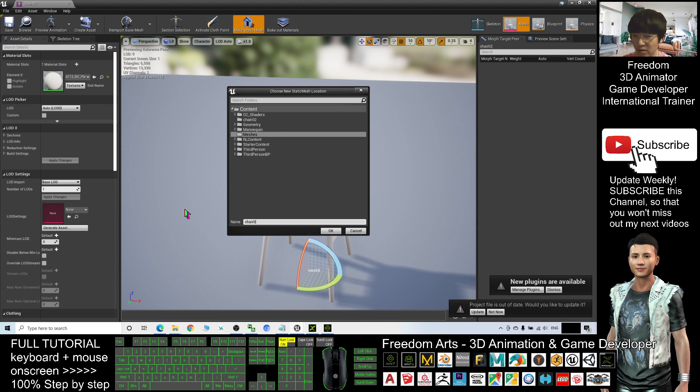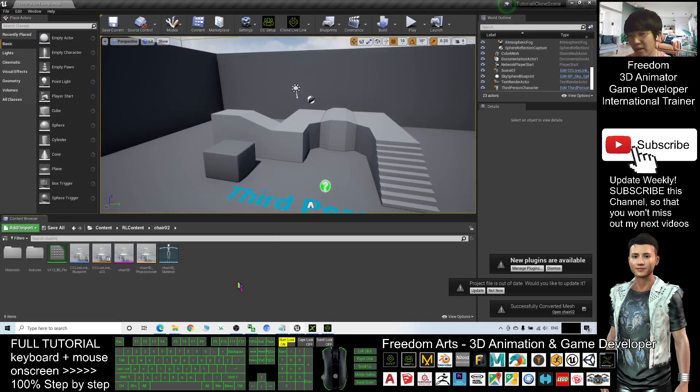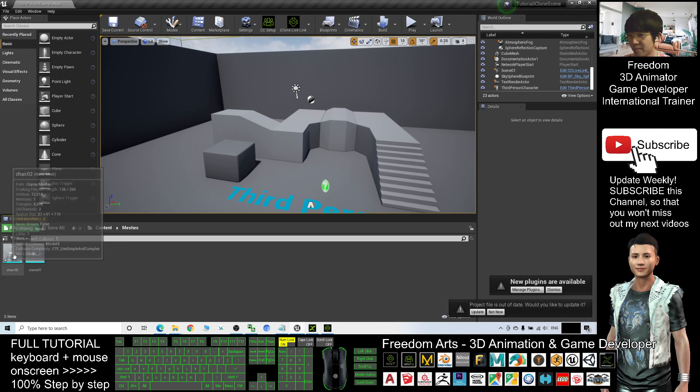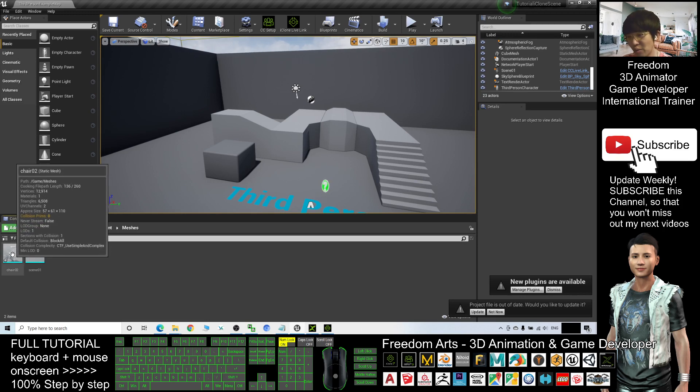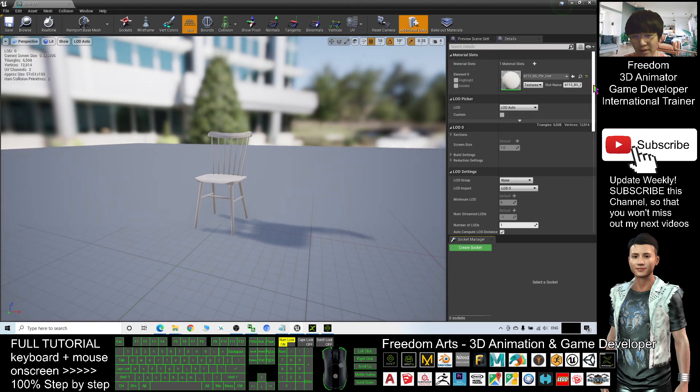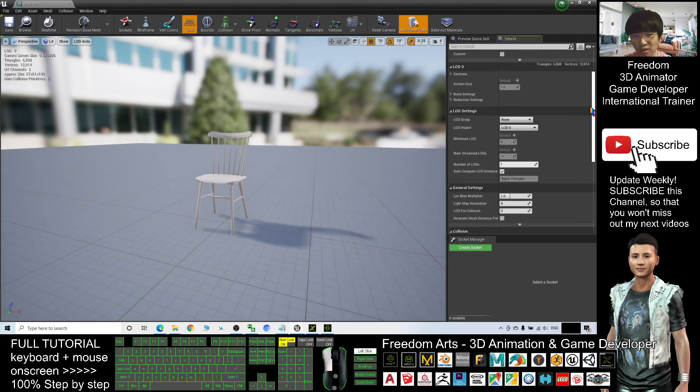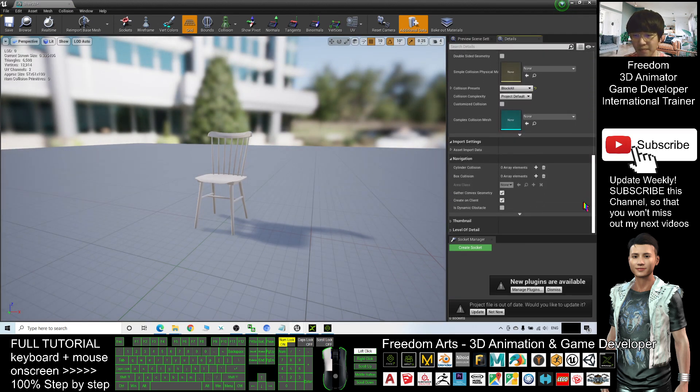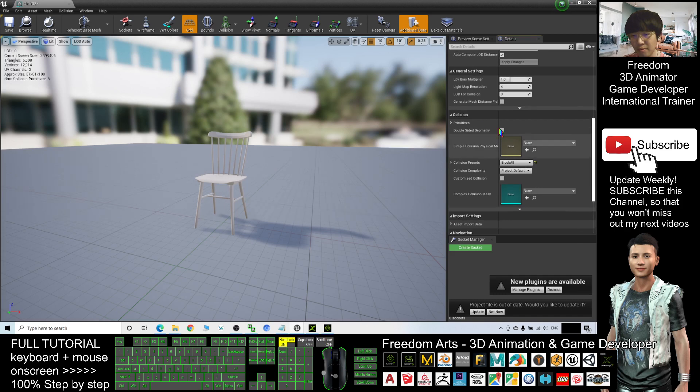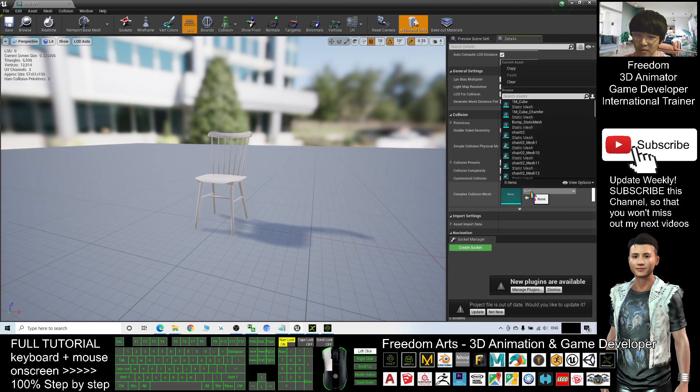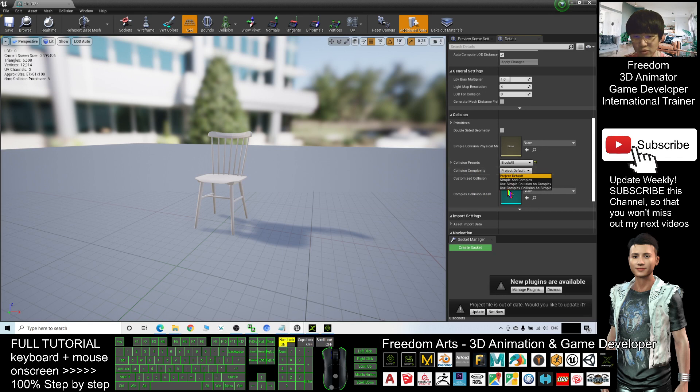All right, where to find your chair02? I click the Contents. It is under the Meshes folder. The chair02 is a static mesh. Before I put it into my game scenes, I will make sure I double click it and then scroll down here. Make sure you get the collisions. The Complex Collision Mesh, Collision Complexity - you have to choose Use Complex Collision as Simple. Choose this one.